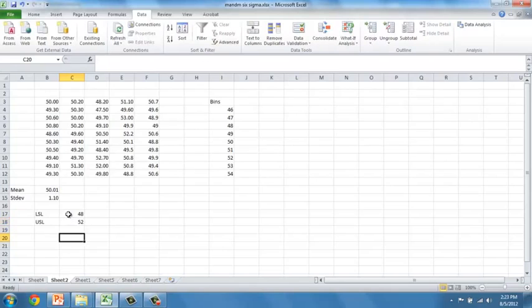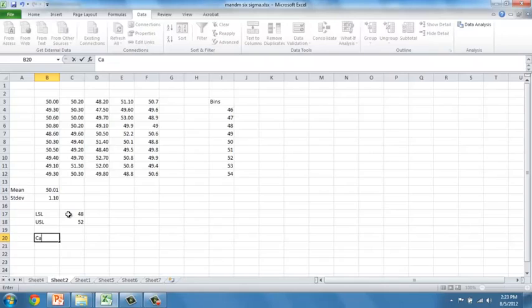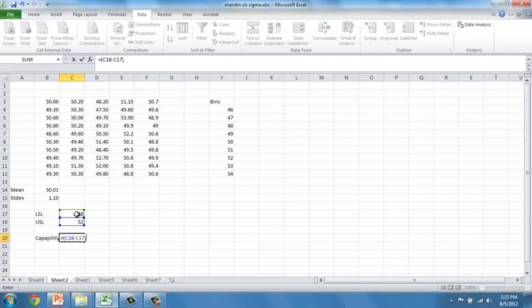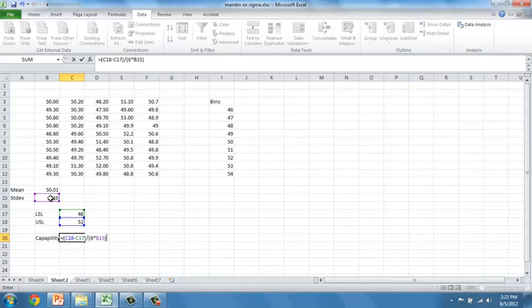With these two numbers, I can compute the number that is known as the capability score. The capability score, also known as the CP score, looks at the ratio between the widths of the specification level relative to 6 times the standard deviation in the process.